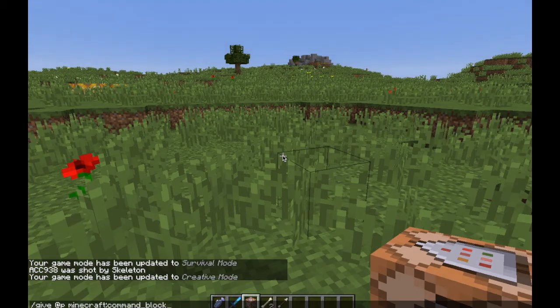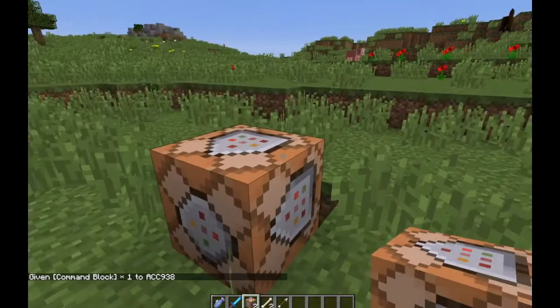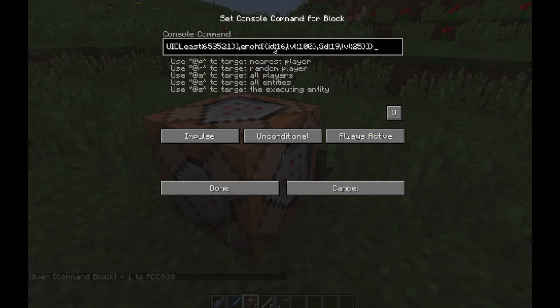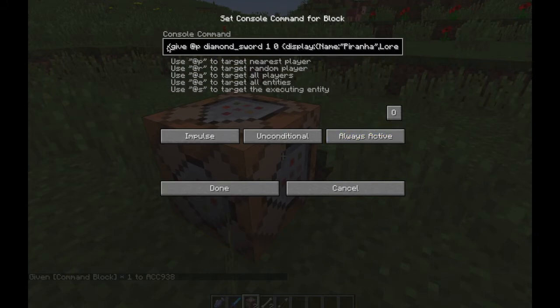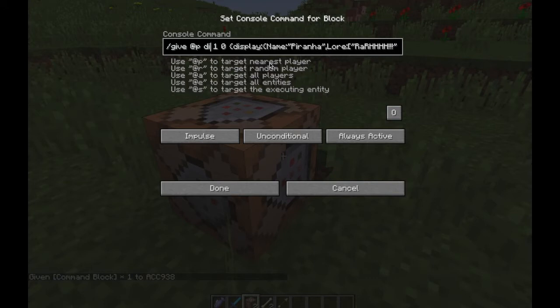Paste this command. Go all the way to the beginning and you'll see diamond_sword—change it to minecraft:fish. That should give us the Piranha fish, and as you can see, it made us way faster.